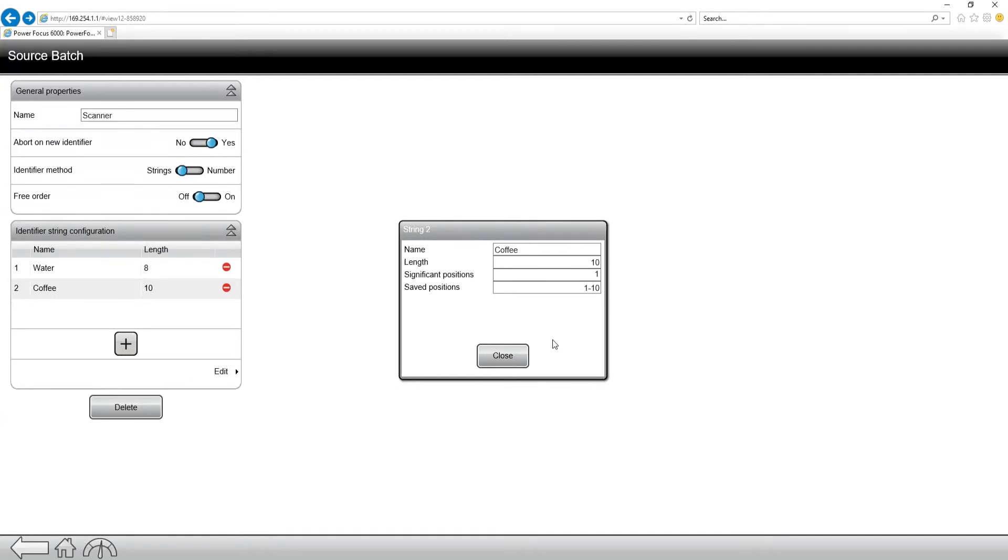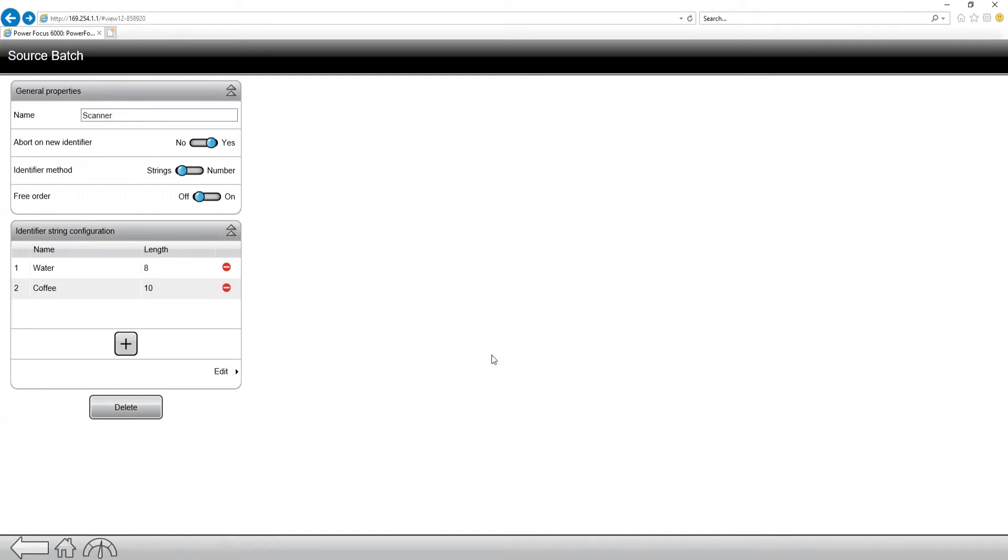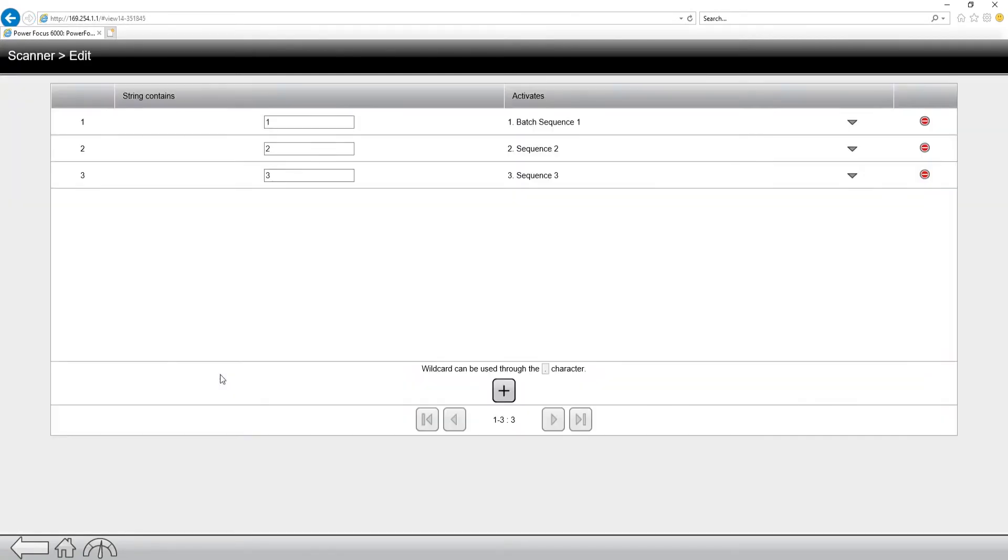So if I close out, the last place we're going to go is the edit button. So when we click edit, you're going to see the string contains a one, a two, or a three, and we're going to activate batch sequence one, two, or three.